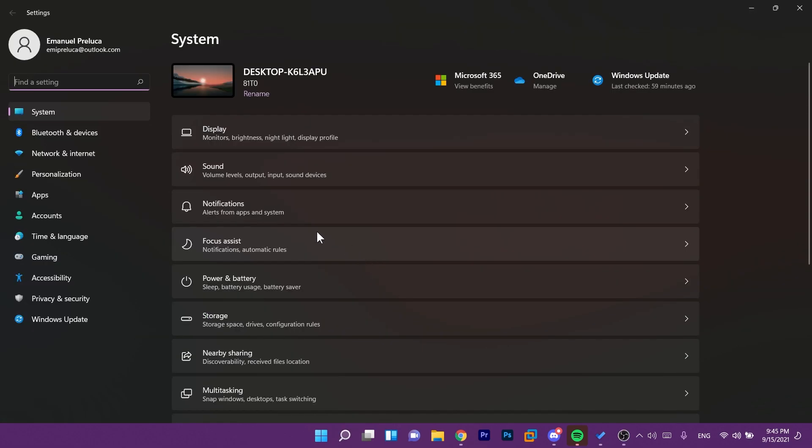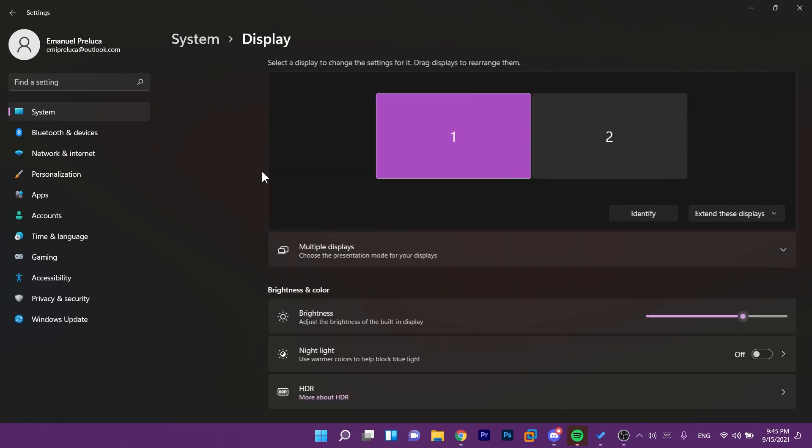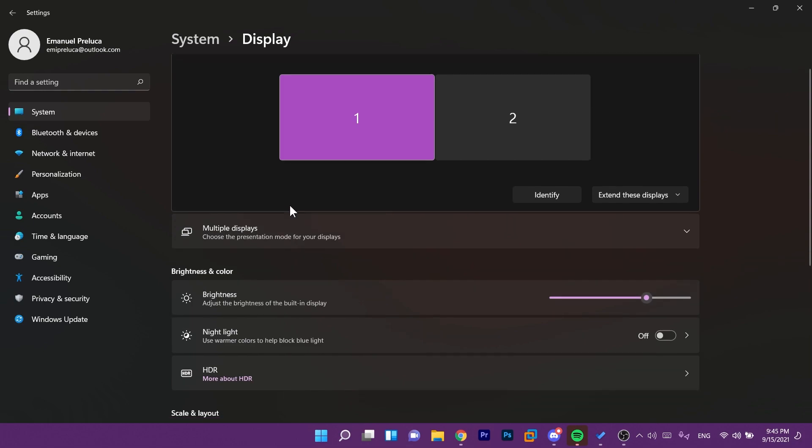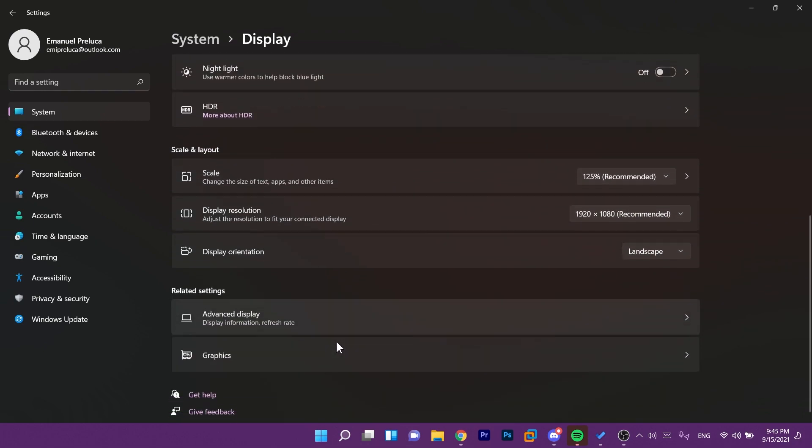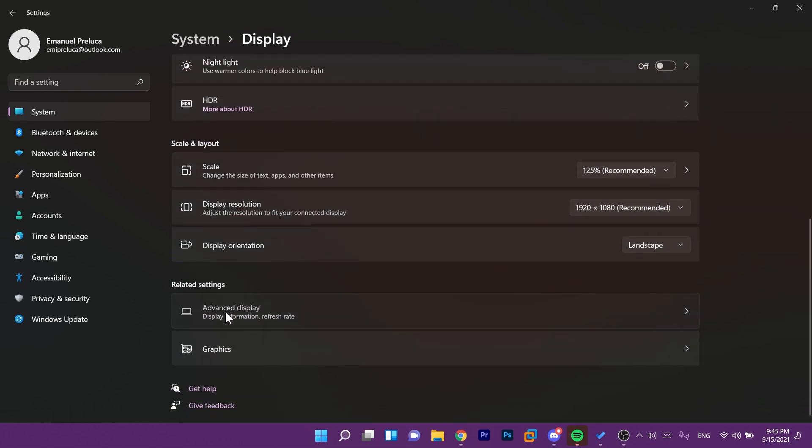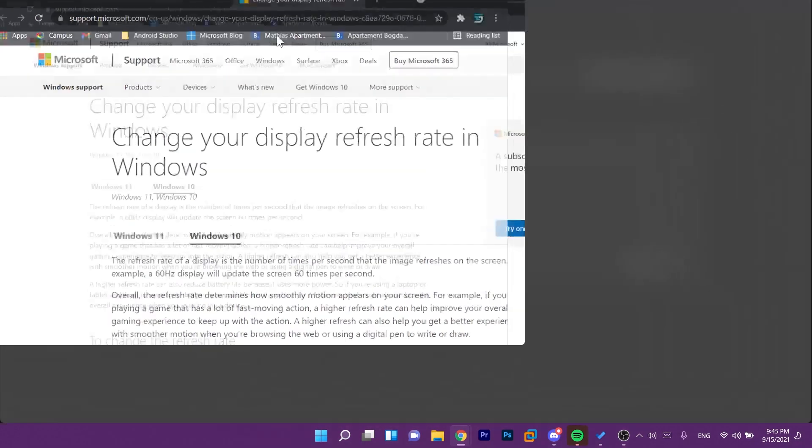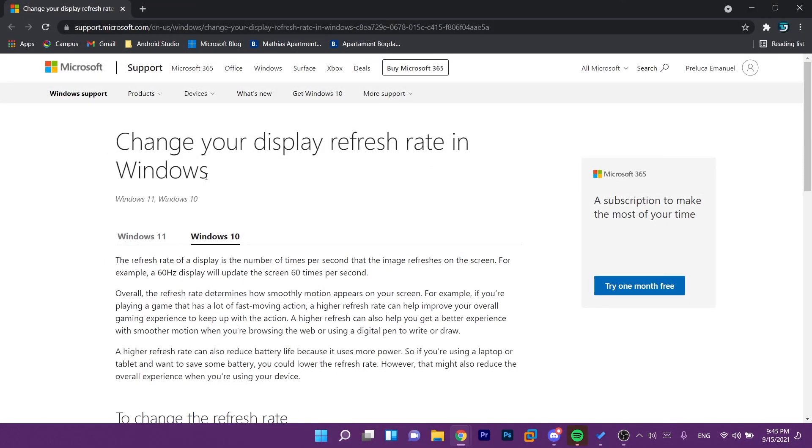For the settings app Microsoft addressed an issue that was causing settings to crash sometimes when you are trying to open the display settings page so now that's not a problem and also when you clicked on advanced display settings and then more about refresh rate now the correct page, the correct support page for Microsoft will open up.